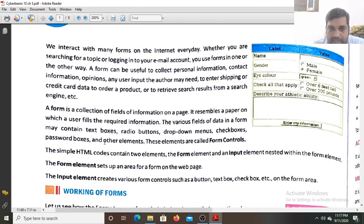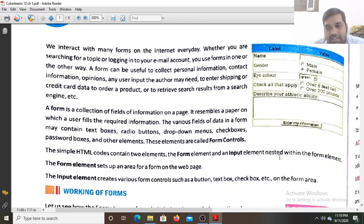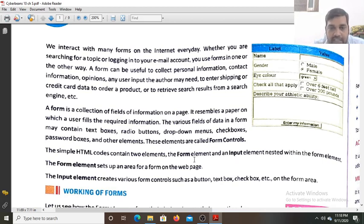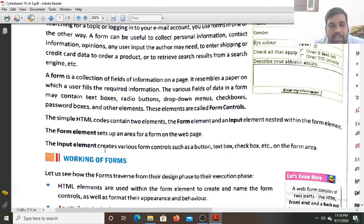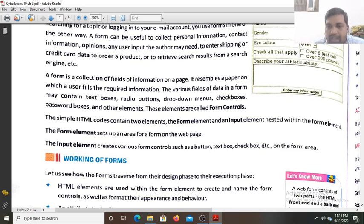Forms also have password boxes and other elements. All these are called form controls. Simple HTML code contains two elements: the form element and the input element, with the input element nested within the form element. The form element sets up an area for a form on the web page, while the input element creates the various form controls such as button control, text box control, text area control, and radio button control.